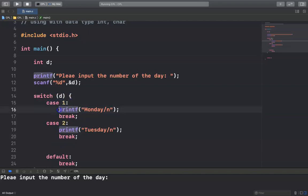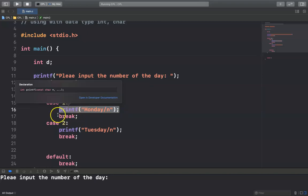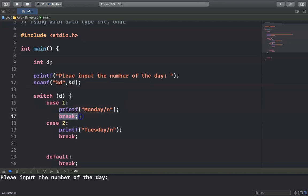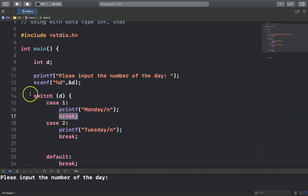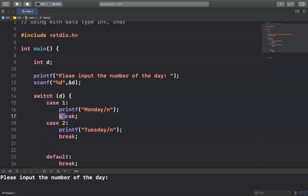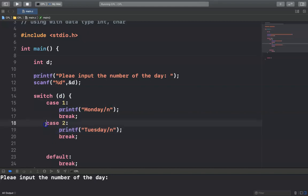And then break — why do we use break? Break means that when the case is true and it executes the statement, break will exit from the switch. So when this case is true, break stops doing anything else inside switch. But if you don't use break, when this condition is true it will continue to execute the cases below, so you must use break for each case.